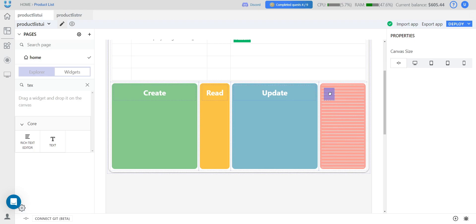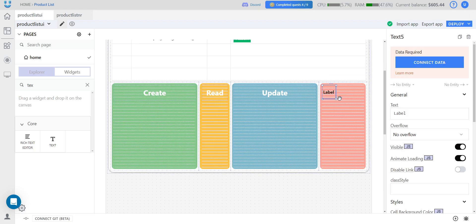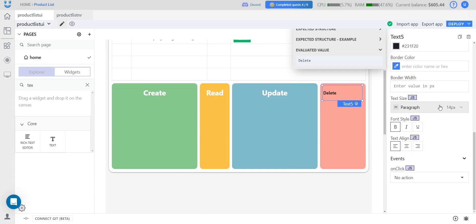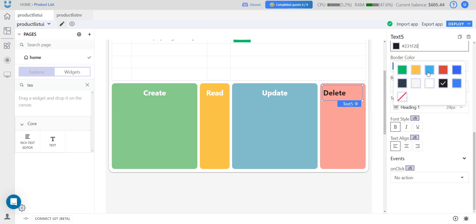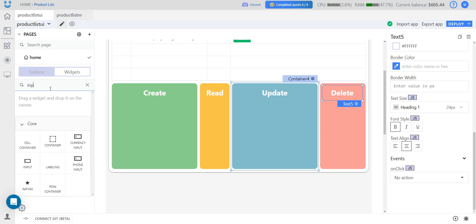And the last block, which will be responsible for deleting. And let's also start adding the necessary widgets to our blocks.